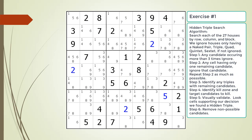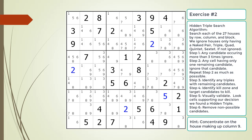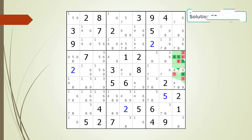Pause the video and find the hidden triple within the puzzle. Identify the three candidates and the three cells making up the hidden triple, and identify the target candidates to be removed. We will provide you a hint before we show you the solution. Here is the hint. Again, pause the video before continuing. Here is the solution.